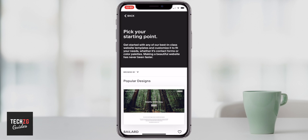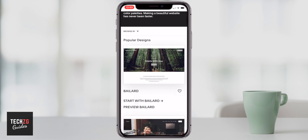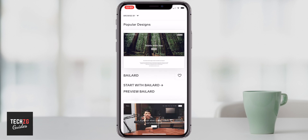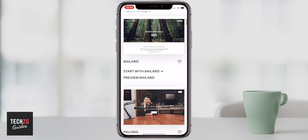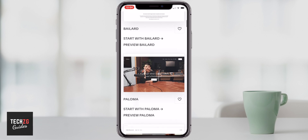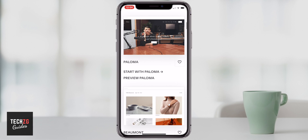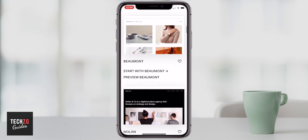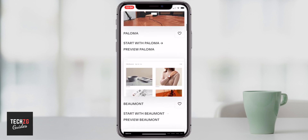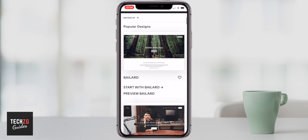When you press get started, it takes you straight through to some templates. Squarespace is going to help you build a website that is good for mobile and also PC and Mac. So you can just scroll down through all of the different templates, and you can preview all of them by clicking on the preview option.